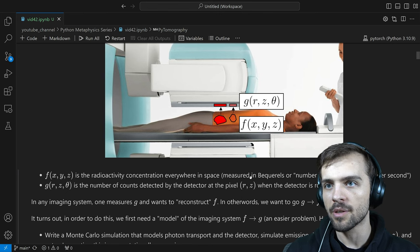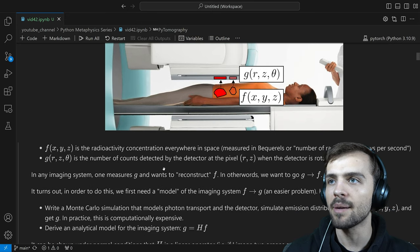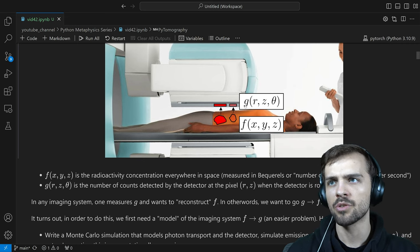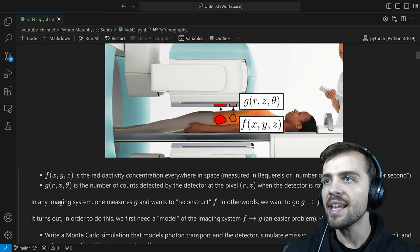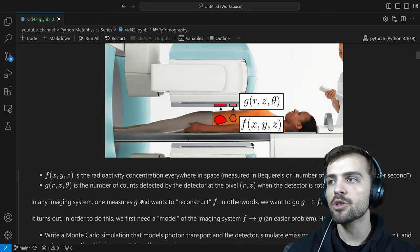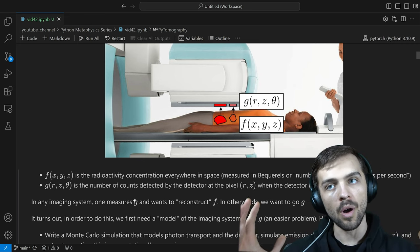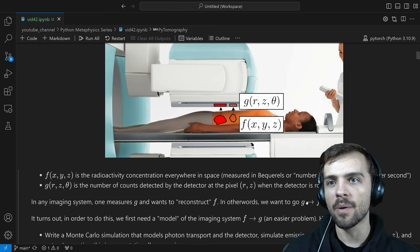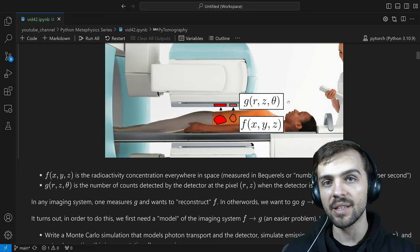F(x,y,z) is measured in decays per second, which measures how radioactive something is. G is measured in counts detected by the detector — a photon comes out, hits the detector, and you get a count. In any imaging system — SPECT, PET, MRI, CT — what you're measuring is the raw data G for that particular imaging system, and you want to reconstruct F. You measure G and want to get an estimate for F. That's what reconstruction is all about.